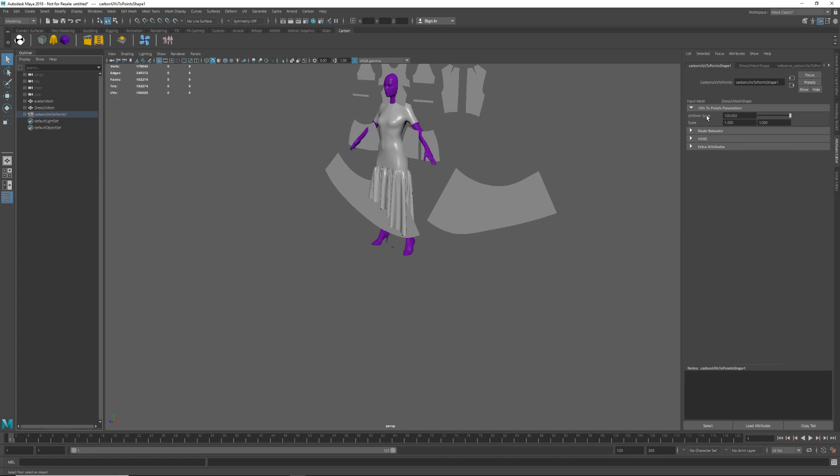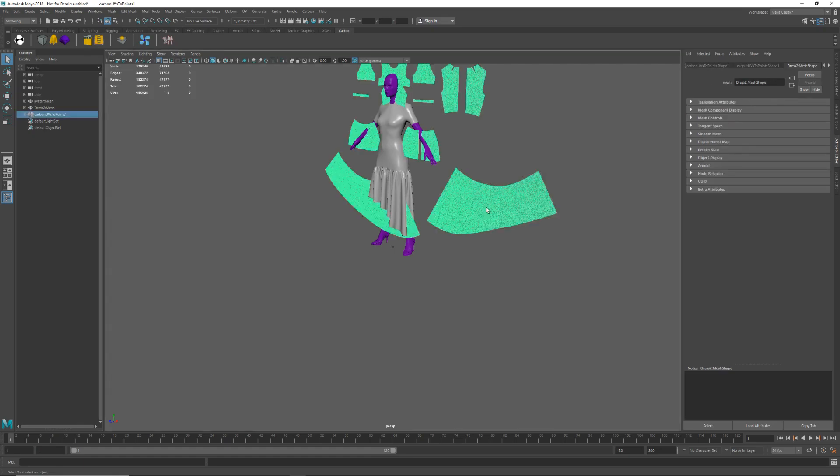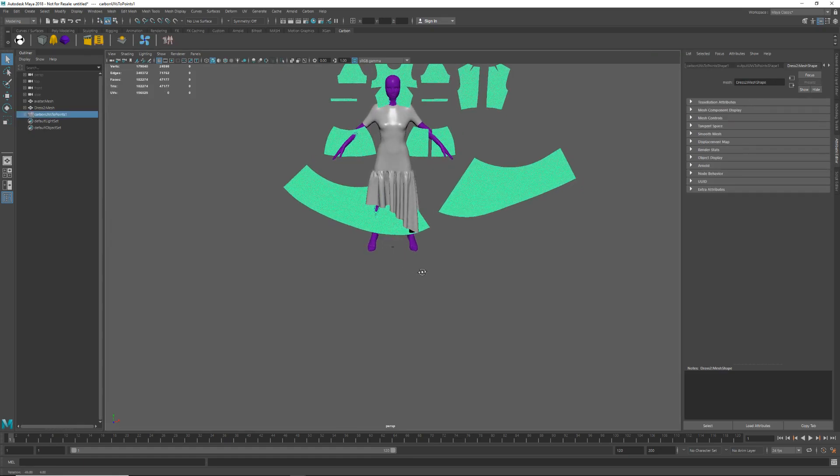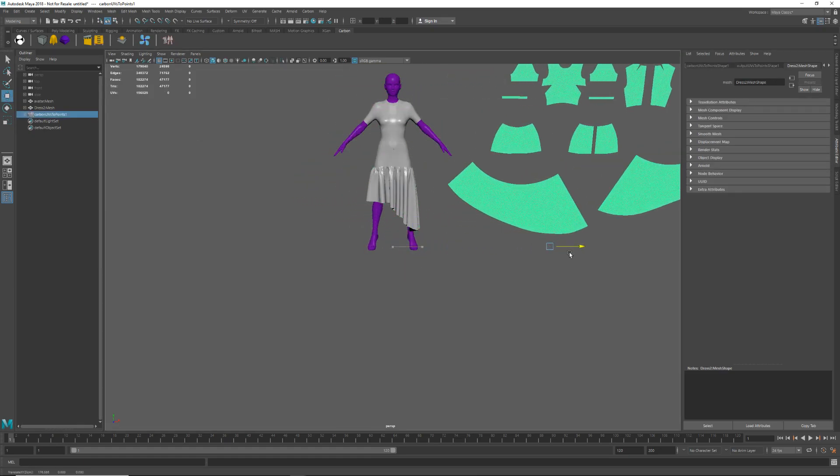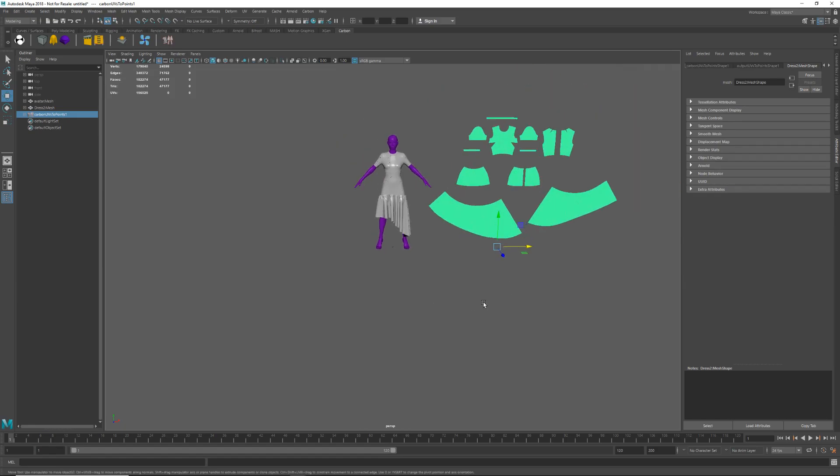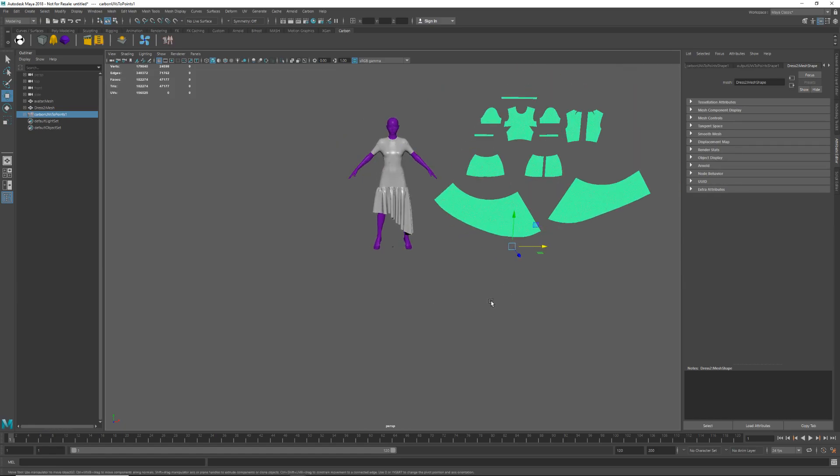As it is possible to screw things up in Marvelous so that the export scale is not quite as expected. Let's move these panels to the side like that and you will see that we have an identical 2D pattern layout here as we had in Marvelous.